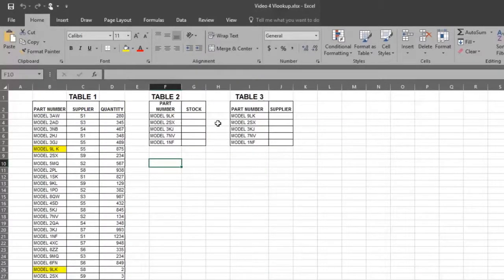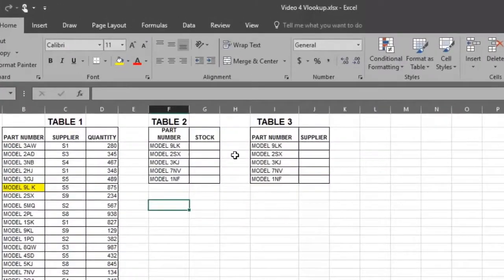Using the VLOOKUP formula, we will quickly analyze Table 1 and put the answers we want on the number of parts in stock in Table 2.